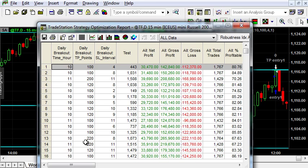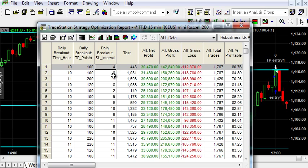We are looking for a system with a stable equity. The system with the highest Trade Station index is often the best one.